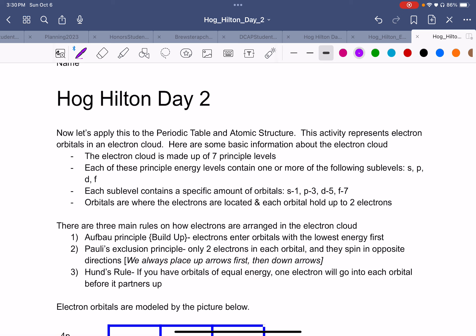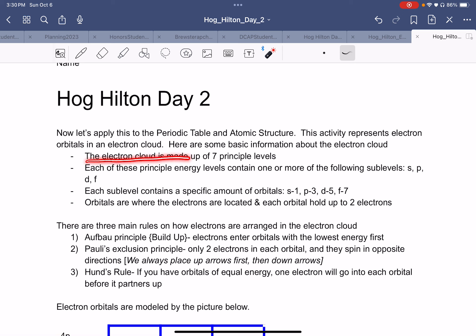I'm going to go over Holling-Hilton day two with y'all. We're taking our Holling-Hilton activity and going to apply it forward onto the periodic table and atomic structure. This activity represents electron orbitals and the electron cloud.